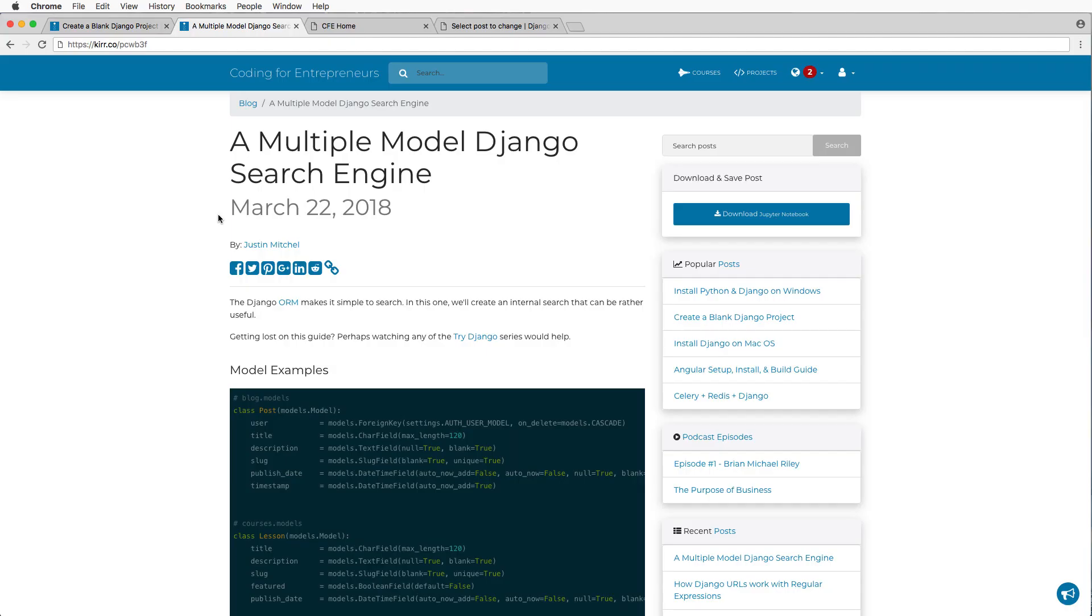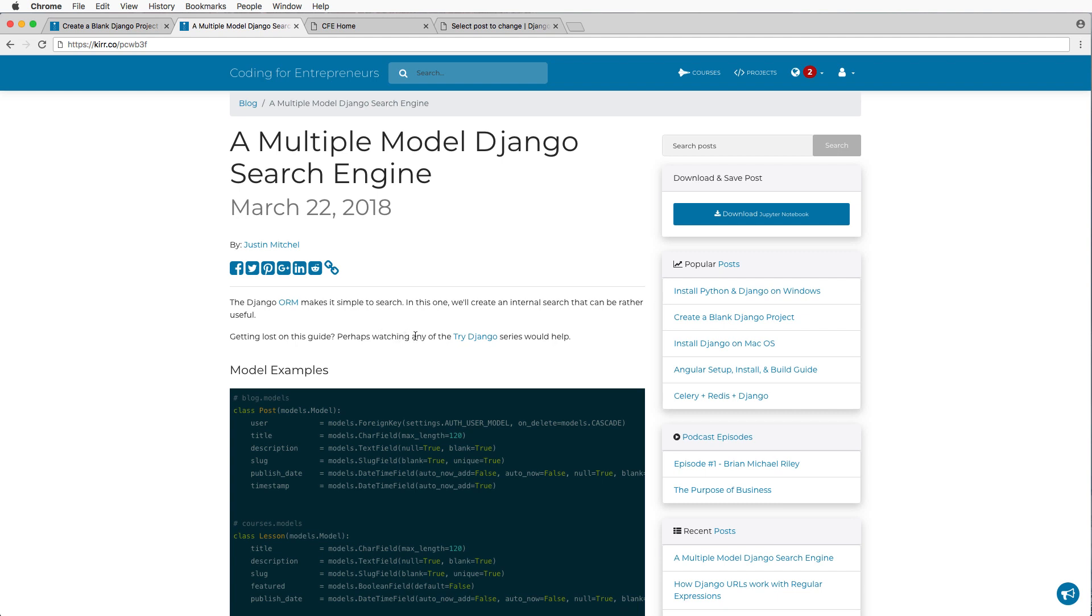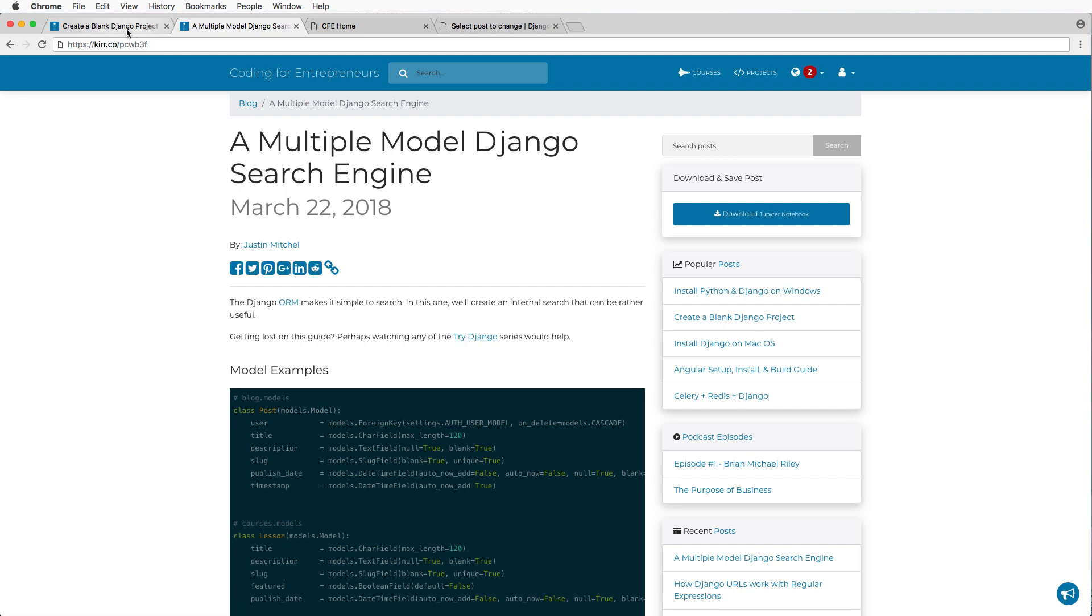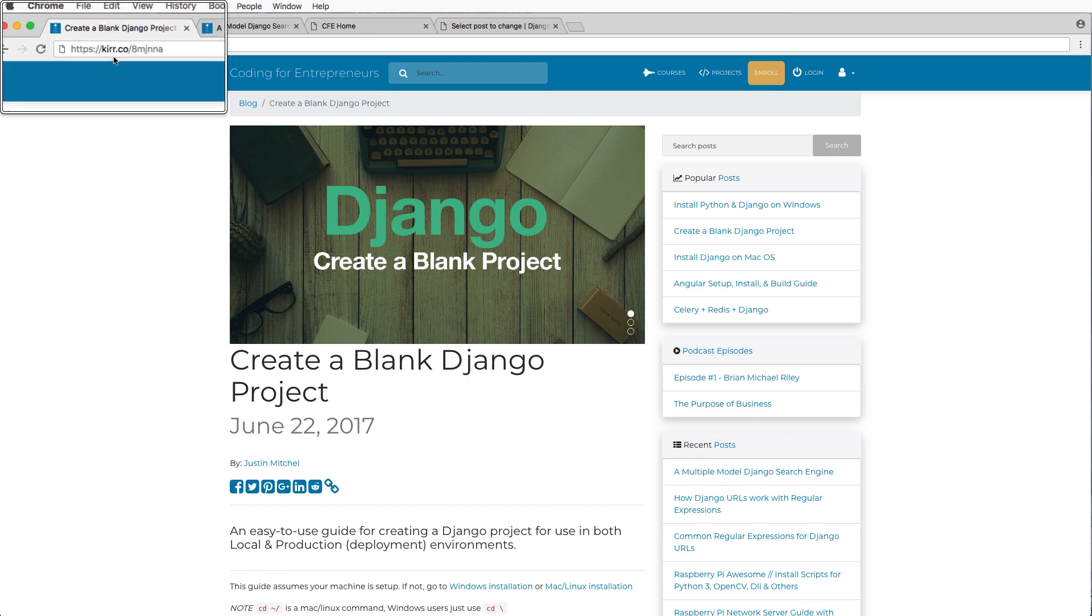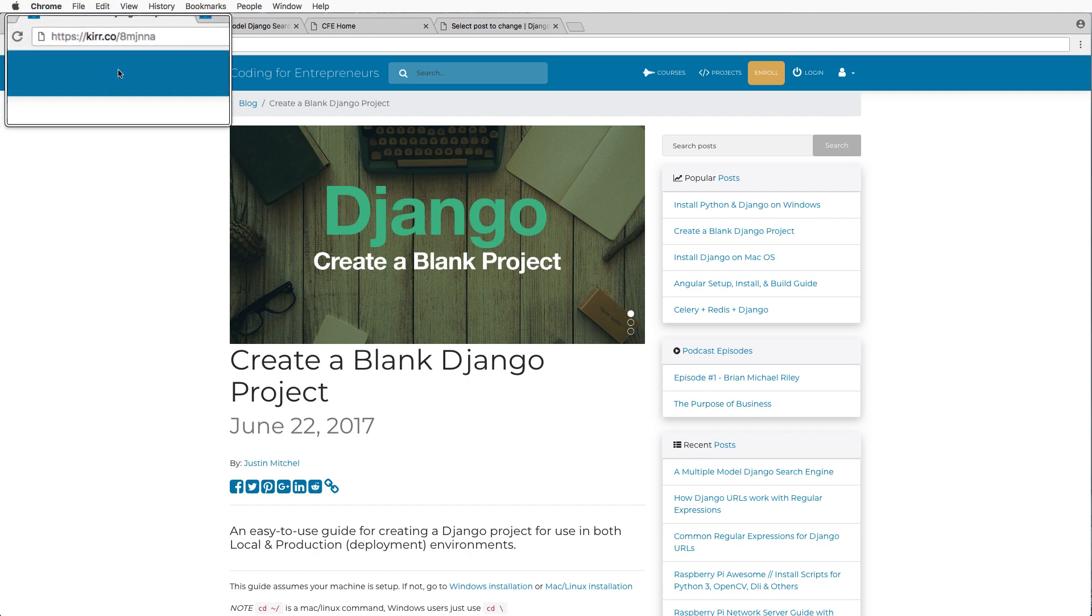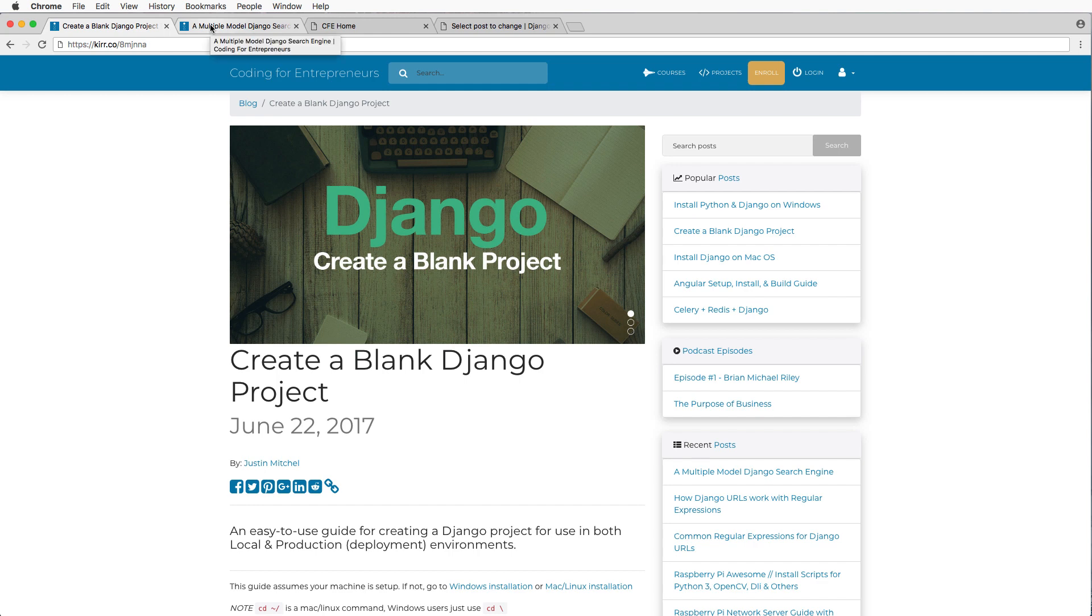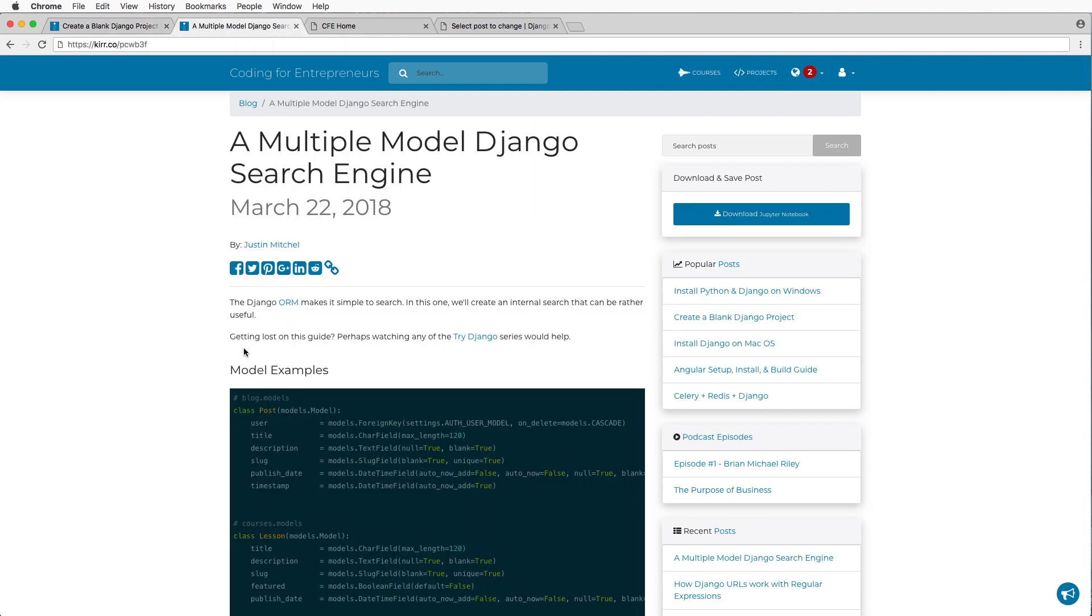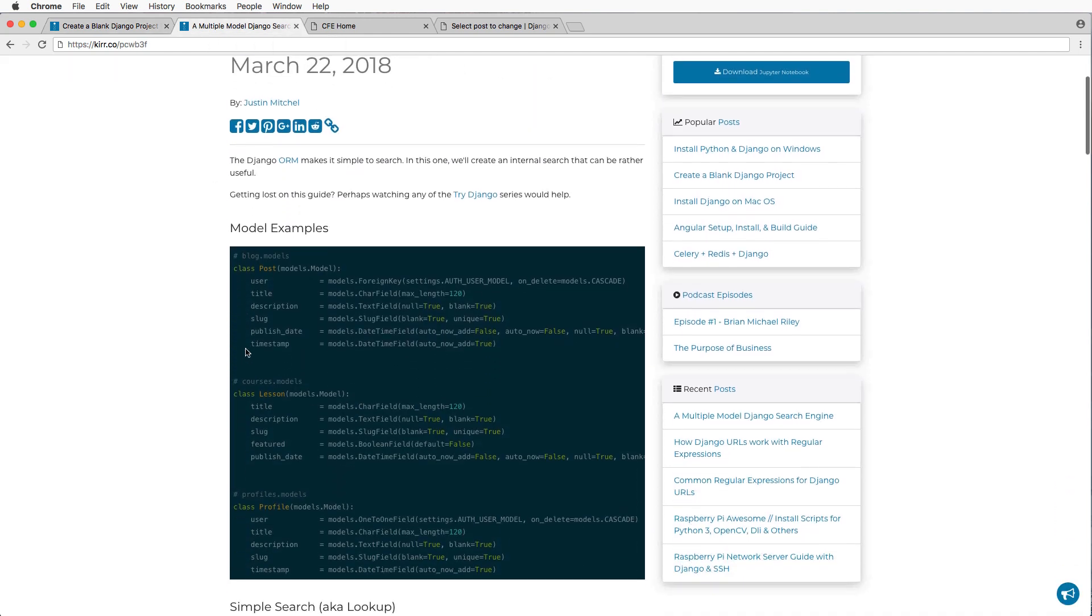So now let's go ahead and take a look at the blog post and actually work through the code. On the post, we are assuming a few things about what you have already done. One of those things is you already have a project, you have some familiarity with Django and perhaps you watch the try Django series or you created the blank Django project from this post.